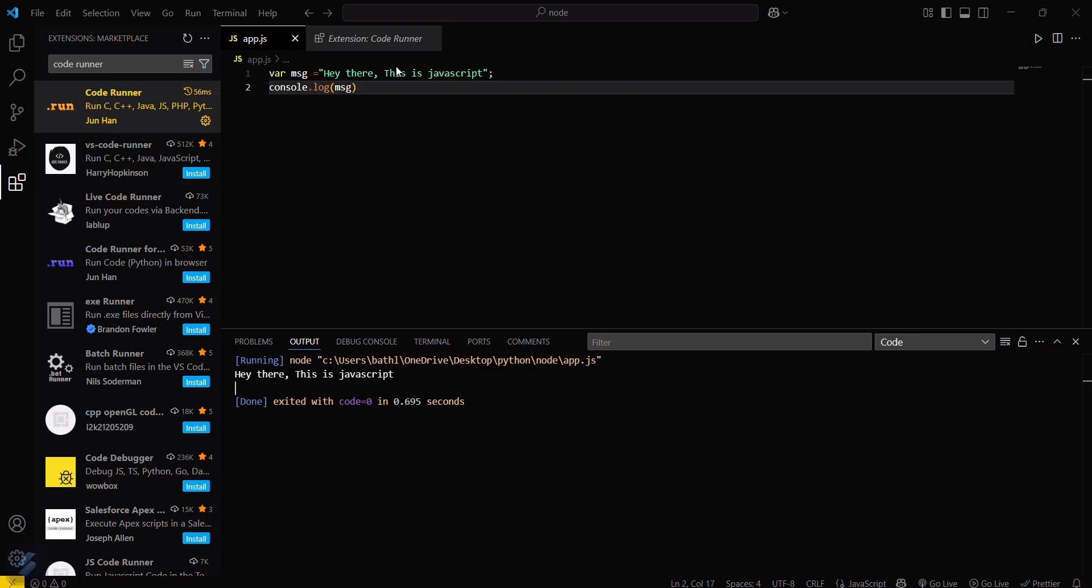That means you can either do this via Code Runner or do this via Node.js. It's totally up to you. So yeah guys, that's all for this video. Now let's see you next time.